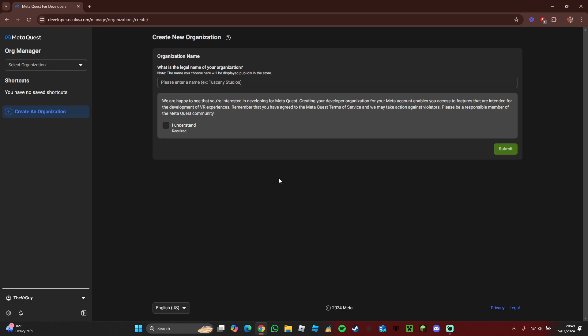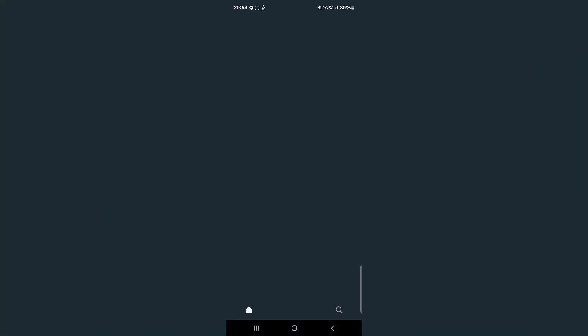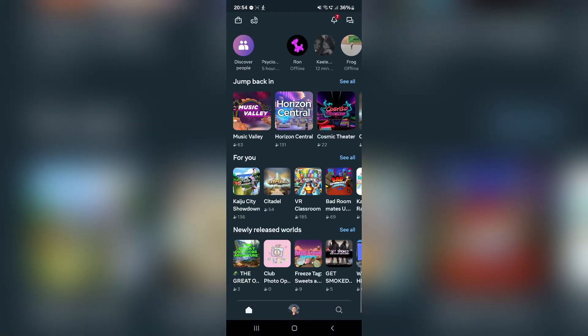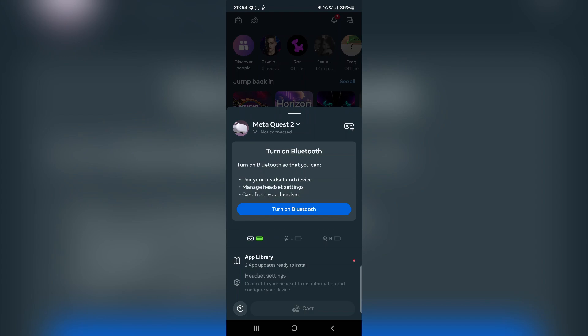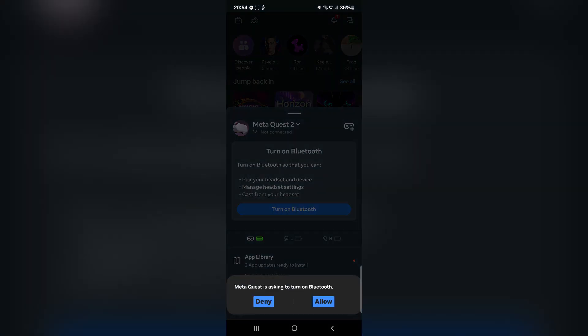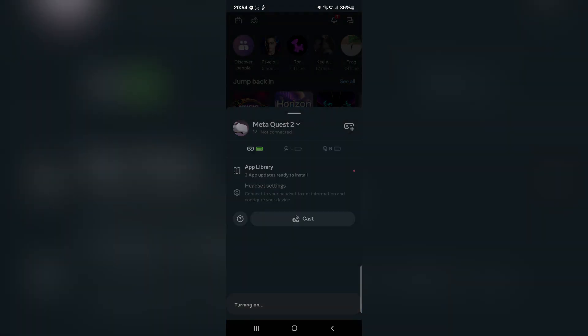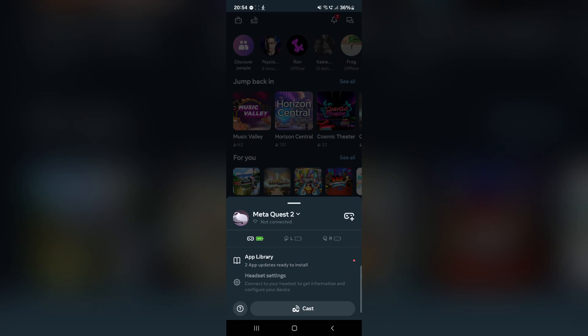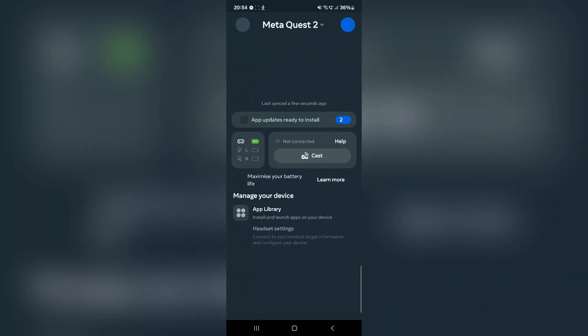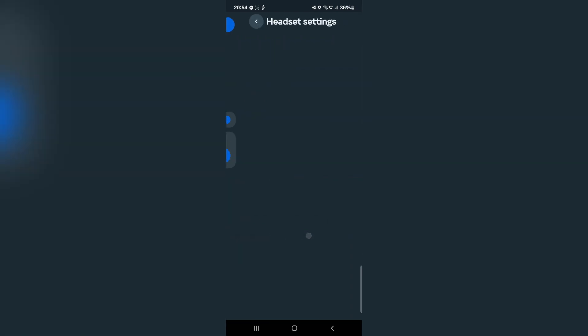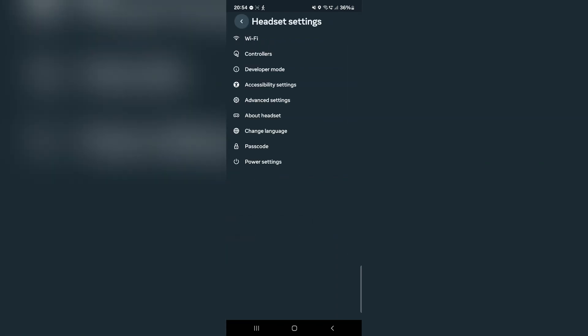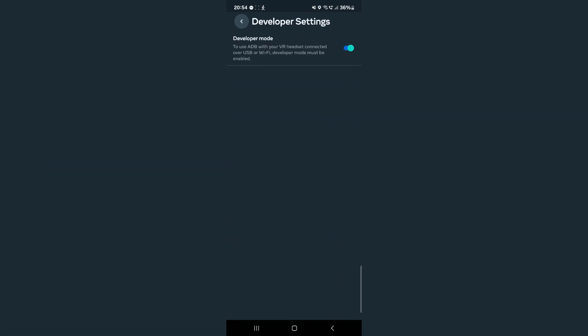Now let's head over to the Quest app. Open the app, make sure you turn on Bluetooth, and press allow. Then press on your headset, scroll down to headset settings, press on Developer Mode, and make sure the switch is toggled on.